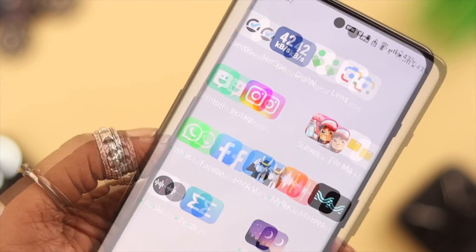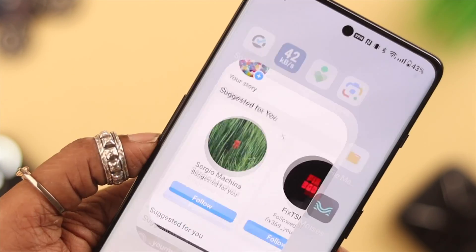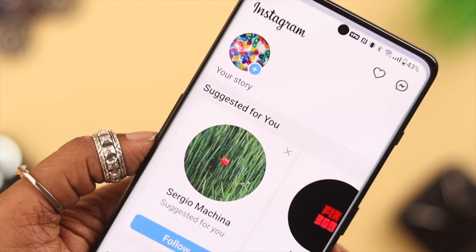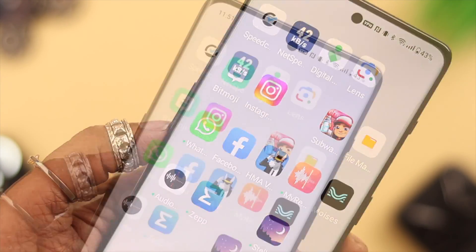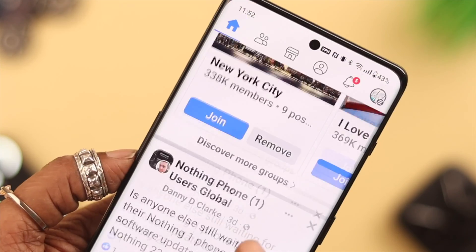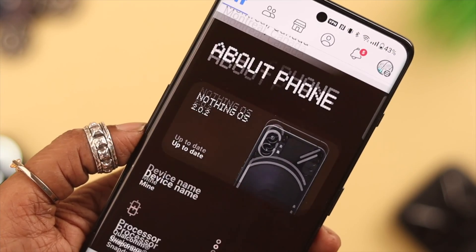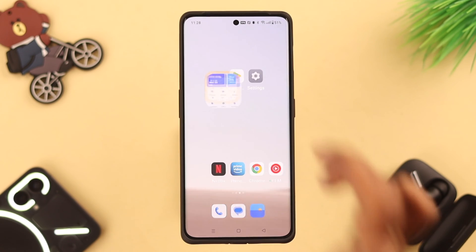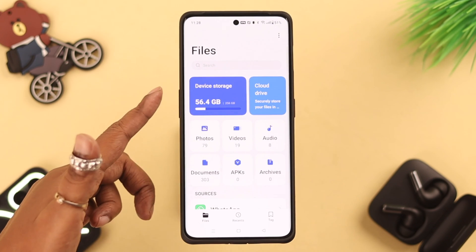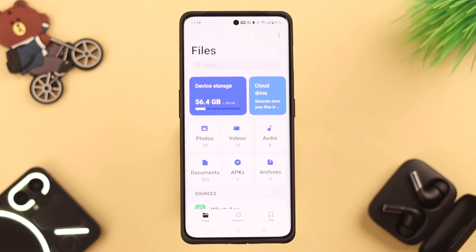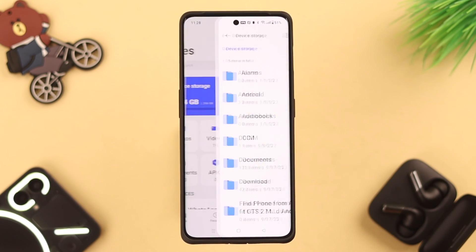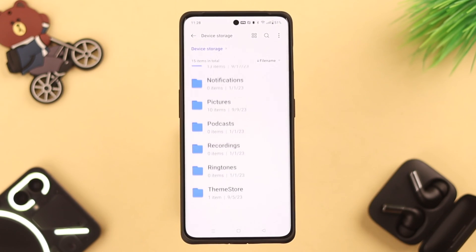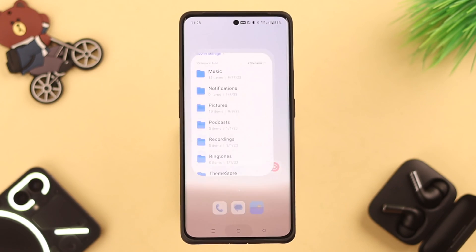Are your apps on OnePlus 11 troubling you by crashing or stopping? Stay with us in this video for a quick solution to this problem. Just make sure you have enough space available on your device storage to run all the activities properly.